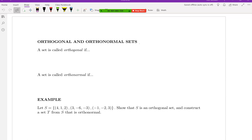Any questions about anything before we get going? Are we going to be going through the Gram-Schmidt procedure? Yeah, that's what we're going to go through today. I didn't fully understand all of the examples and things. That's why I want to do an example or two today, and then I'll probably post another video as well to show another example.